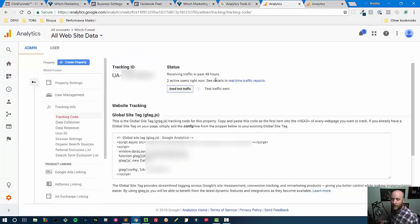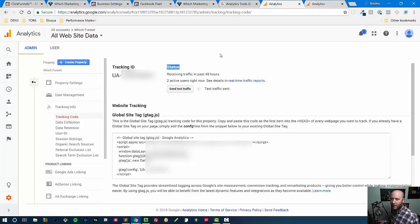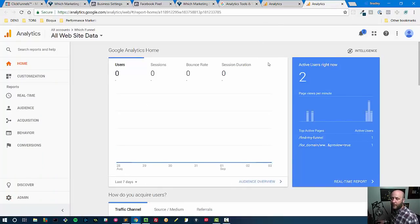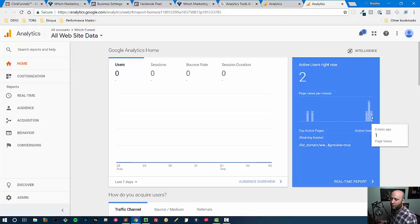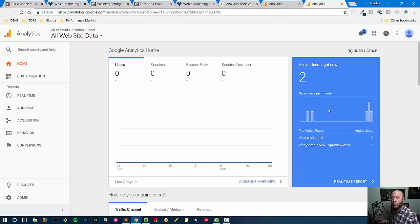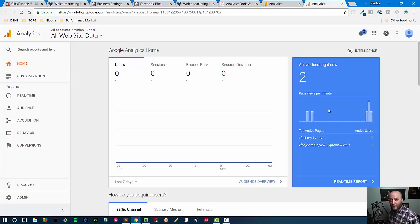So that is showing us that Google Analytics is still installed correctly, and I'm pretty sure this will update here in just a minute as well. Or maybe since it's me it doesn't update the active users, but we can see that the traffic just came through right when I clicked it. So we know Google Analytics is still working and we know Facebook is now working with the Facebook pixel.